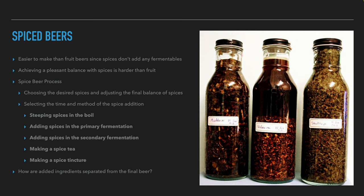Adding spices to beer is simpler since the brewers do not add fermentable sugars and do not have to worry about re-fermentation. However, getting a pleasant balance with spices is more difficult than with fruit because very little can add a lot of flavor. To add spices, brewers choose the spices and the desired final balance, then decide when and how to add them. The first option is to steep them at the end of the boil for a few minutes like a tea, then remove them; otherwise, harsh flavors will be extracted.